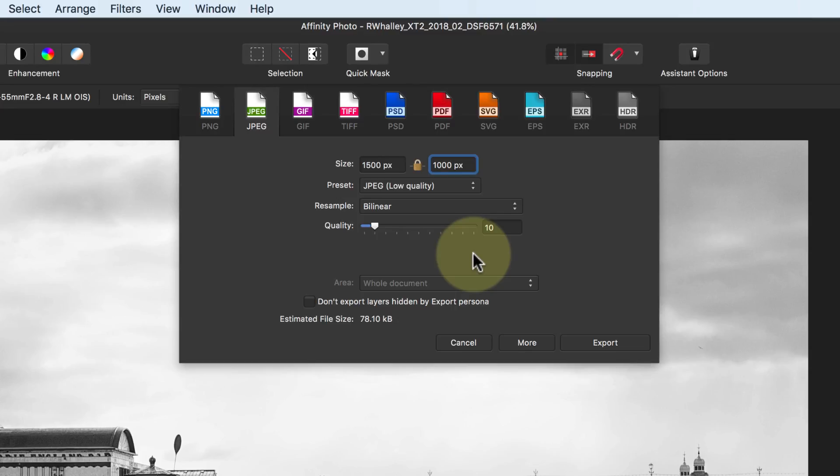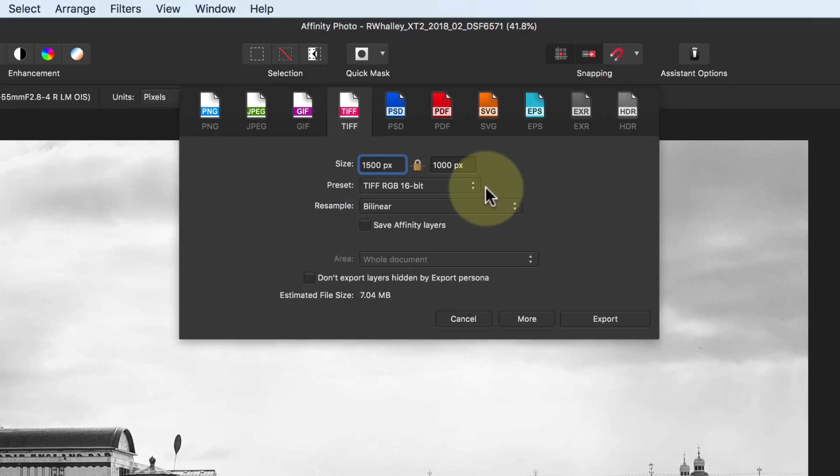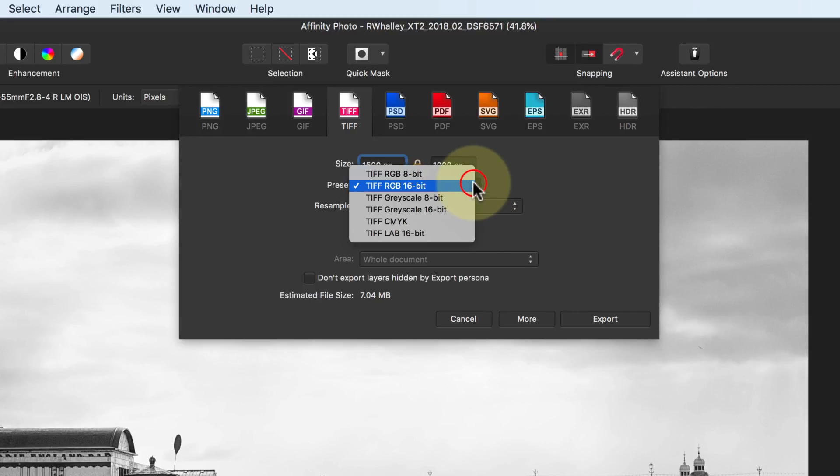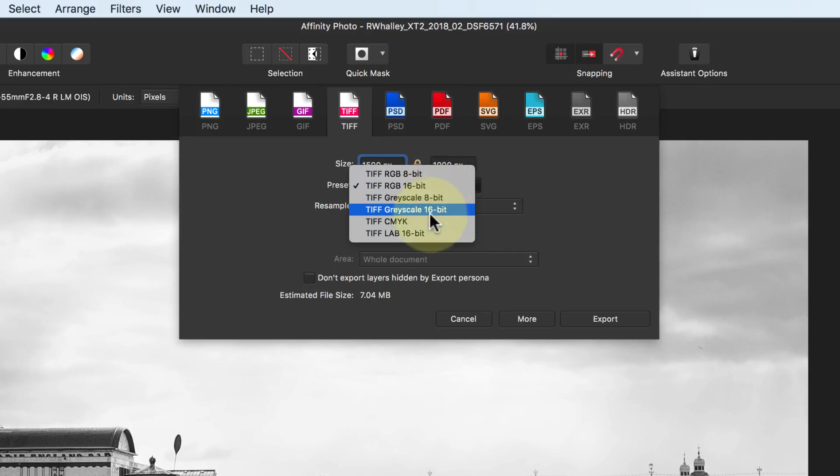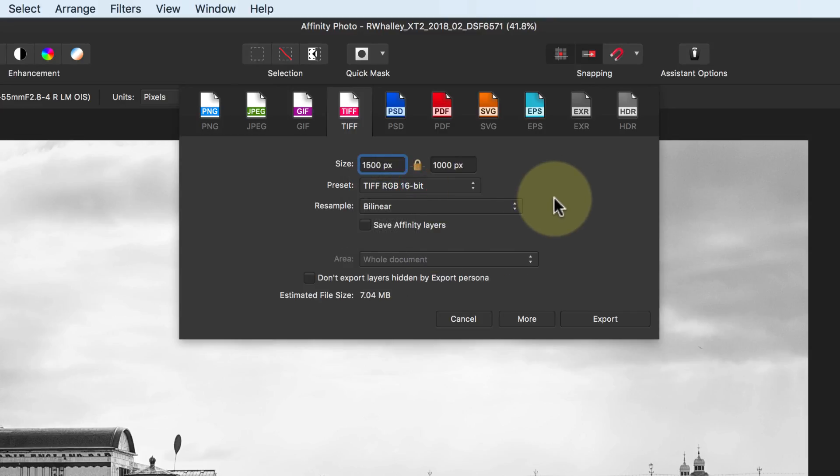Let's now look at the TIFF file options, and the settings we have available. This time in the presets, we have a choice between the two different supported bit depths. We can choose to create either an 8-bit, or a 16-bit image file. We can also choose if the image is going to be in the RGB, Grayscale, CMYK, or LAB format. Typically for photographs, we're going to be selecting TIFF RGB 16-bit. You also have the option to save affinity layers in the TIFF file as TIFF files support layers.